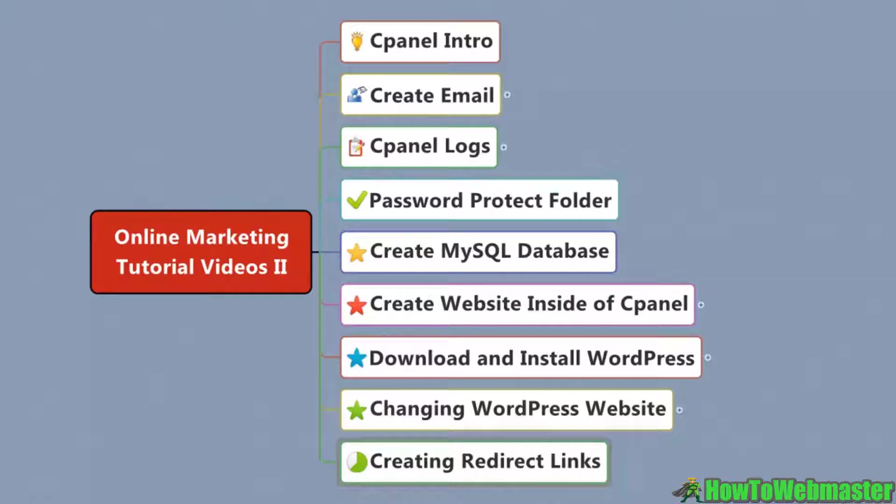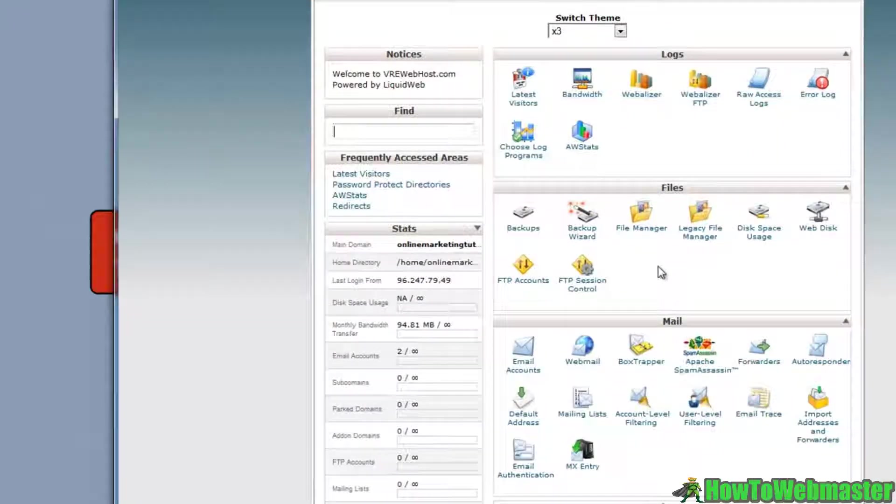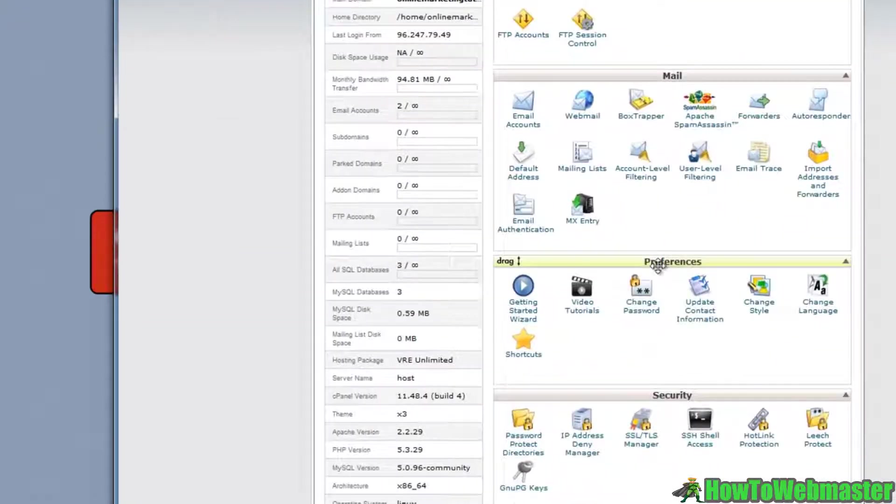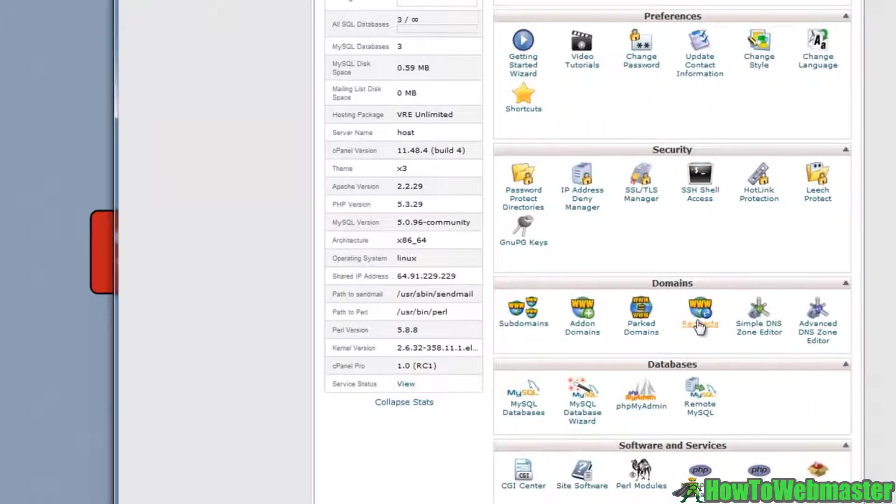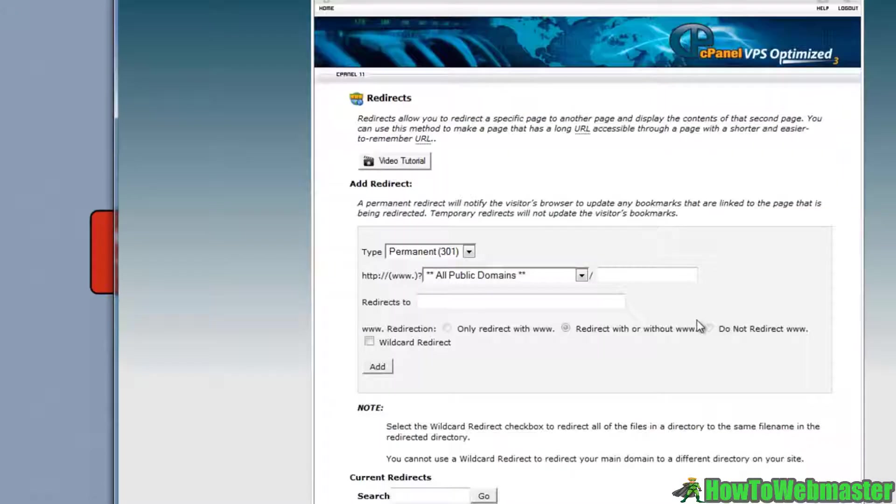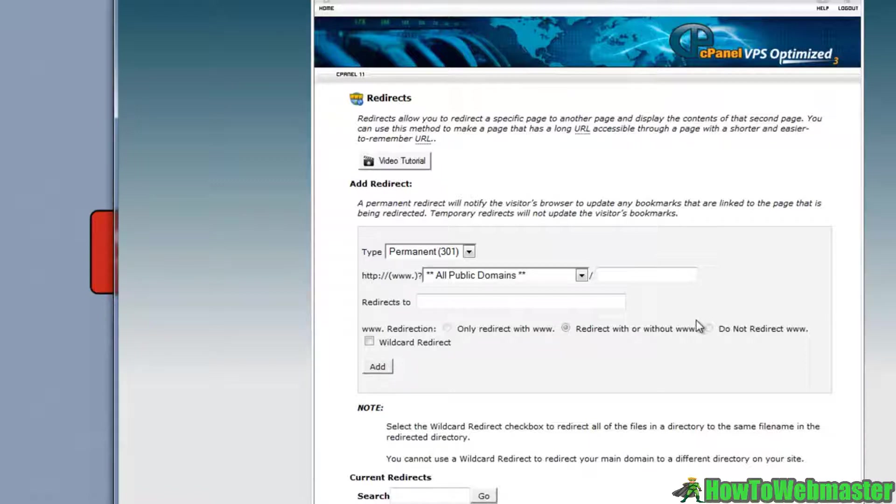In this video I'm going to briefly cover how to create a redirect link inside of cPanel. A redirect link is useful if you are promoting products and the product owner decides to take their product off the shelf. Then you're going to be stuck with a link that's going nowhere.